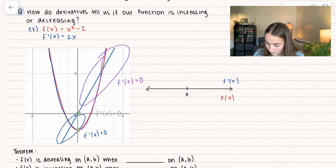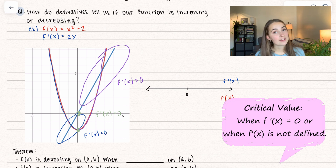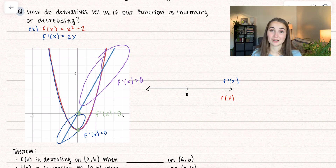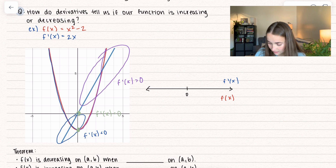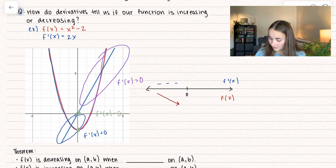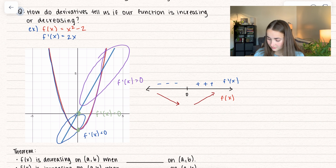We look at our critical values — these are where the derivative is equal to 0 or doesn't exist. In this case, we have a critical value when x equals 0, noted on our number line. When x is less than 0, we have a negative derivative, which tells us our actual function is decreasing. On the other side of 0, the derivative is positive and above the x-axis, which tells us our actual function is increasing.